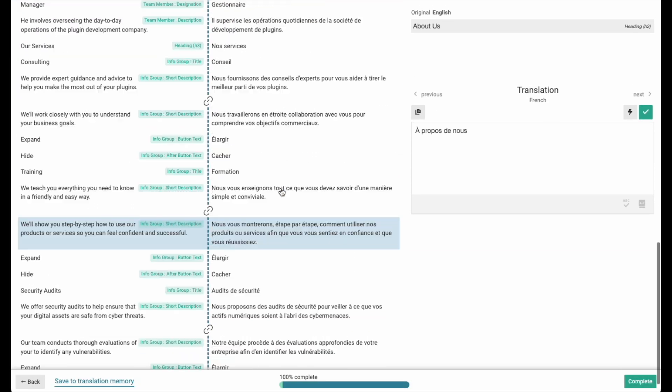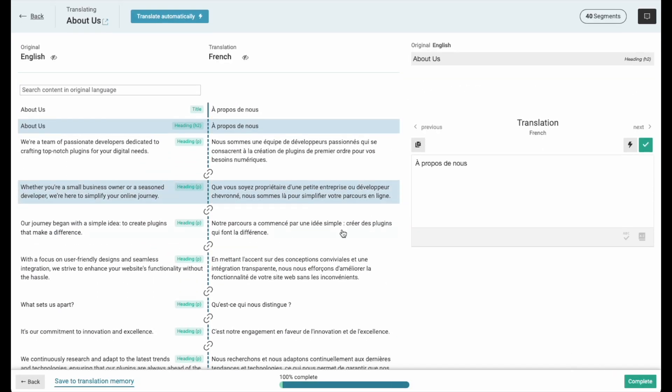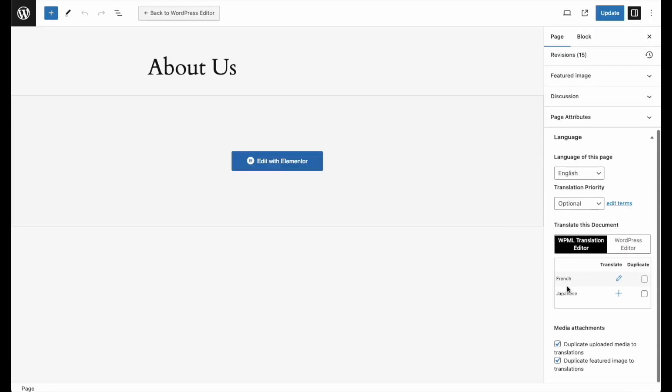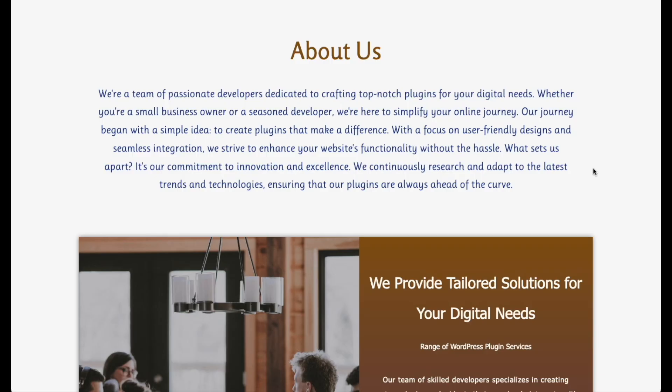Once translated, click on the Complete button, and it will take you back to the page. If you'd like, you can translate the content into another language using the same method.